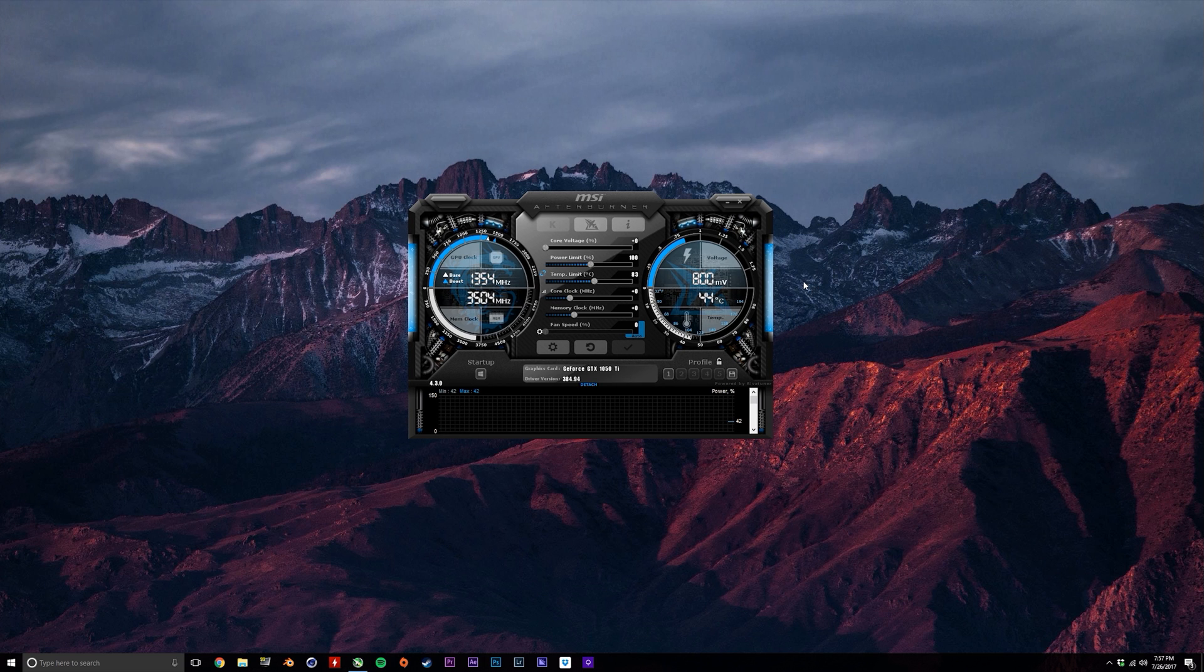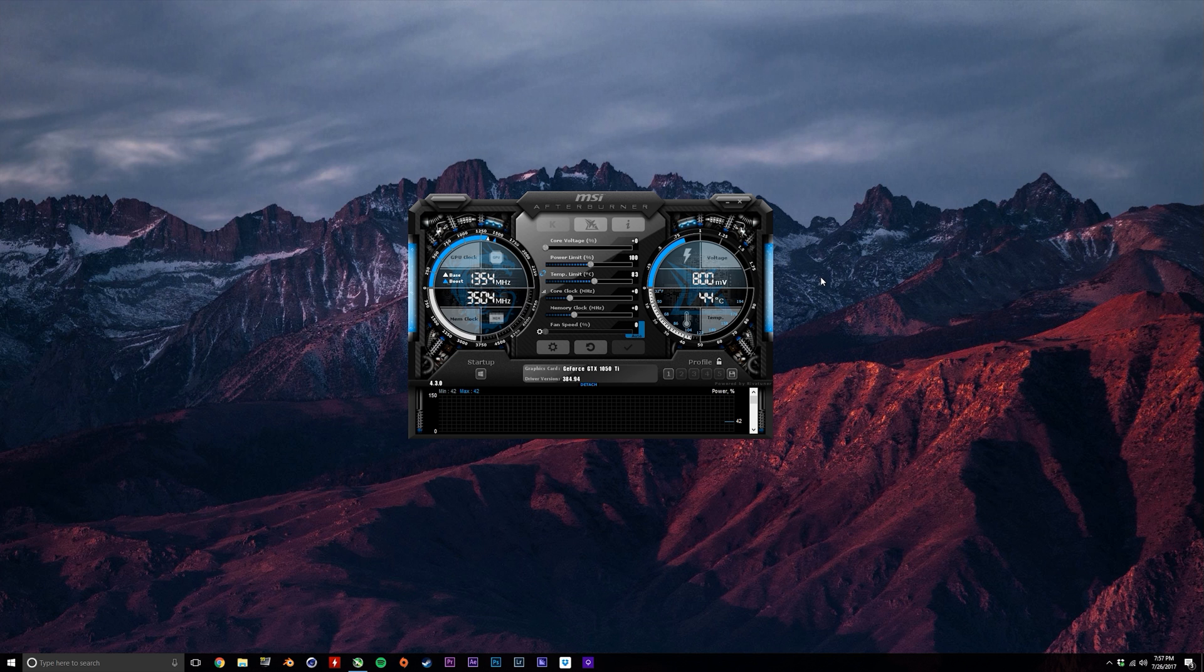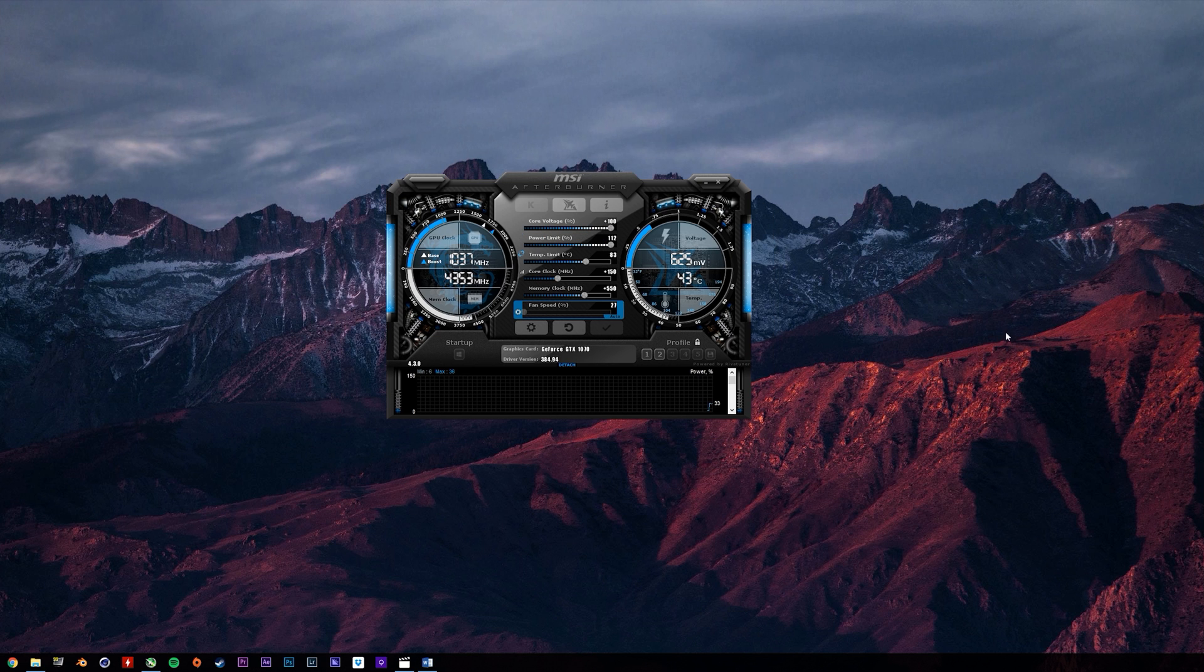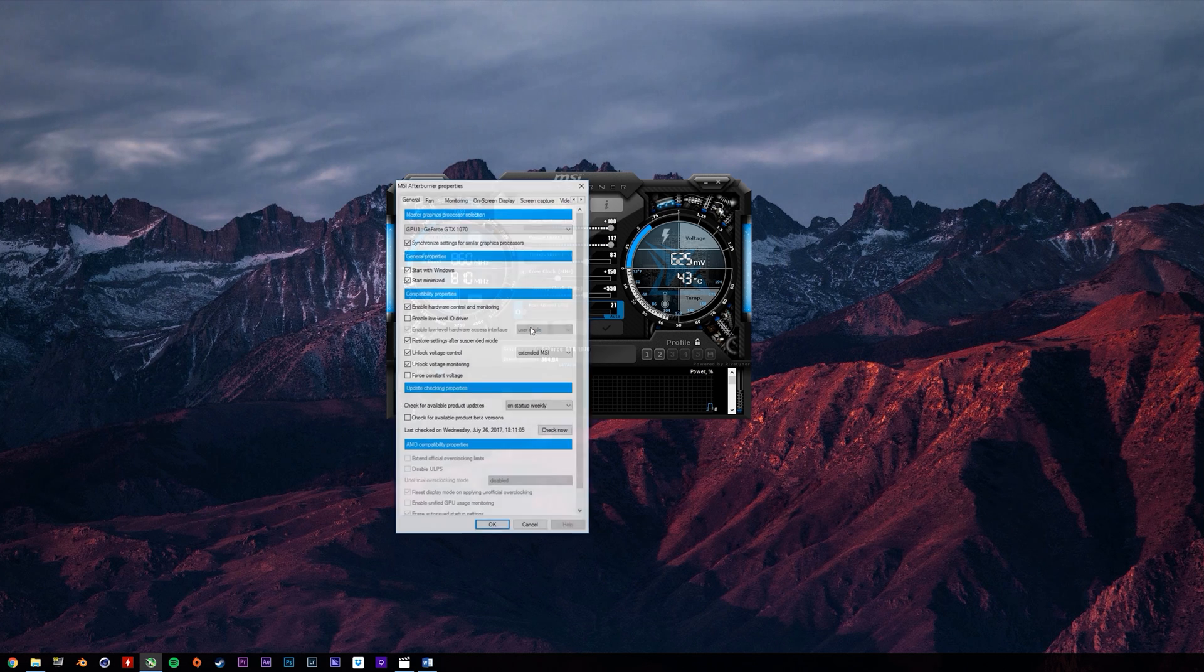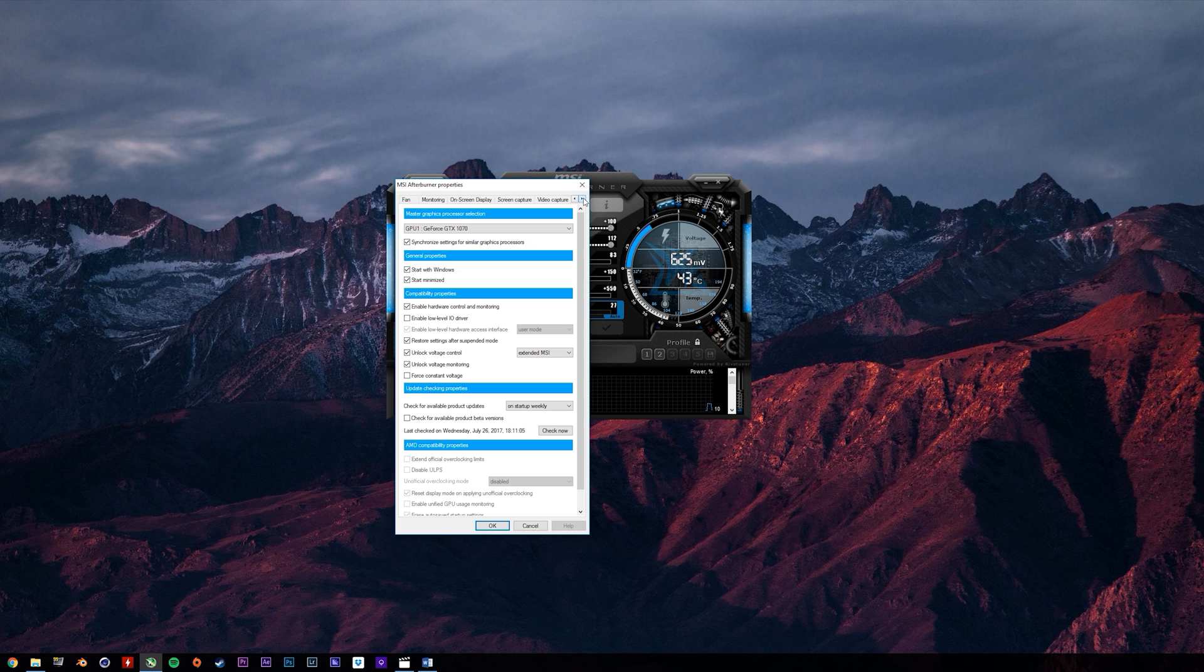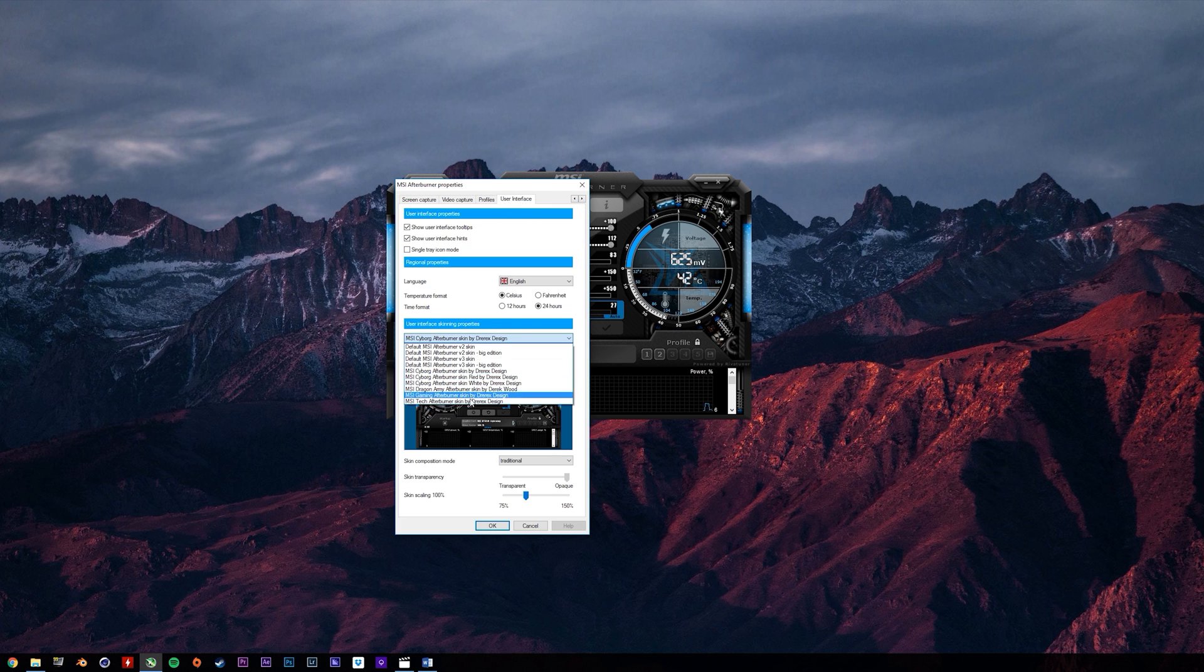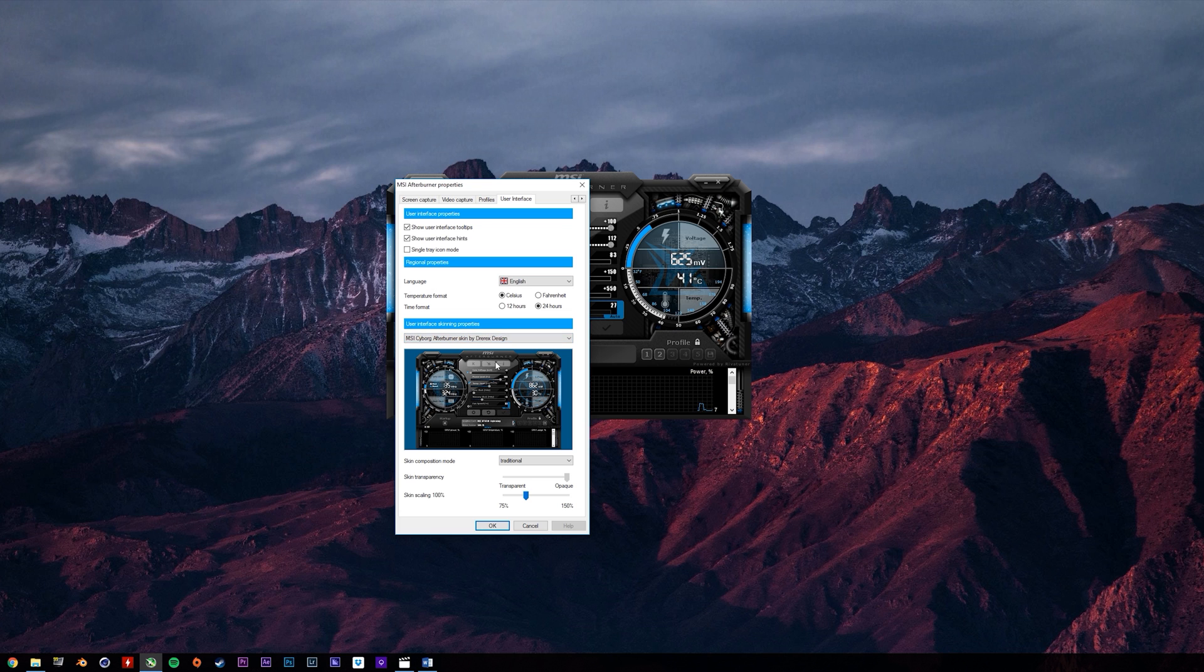Before we start moving all of the sliders and punching in some numbers, let's first take a look at what these numbers actually mean, as well as how to set up the user interface to monitor our graphics card. Note that I'm using a slightly different user interface than what comes stock, and you can change this by clicking settings and then going into the user interface tab. Probably a good idea if you select the same one that I'm using here if you want to follow what I'm doing closely.